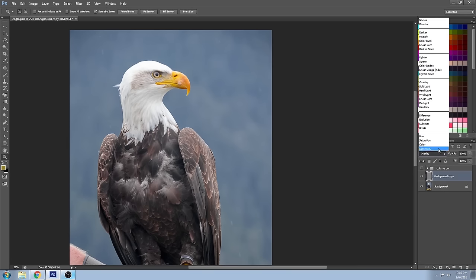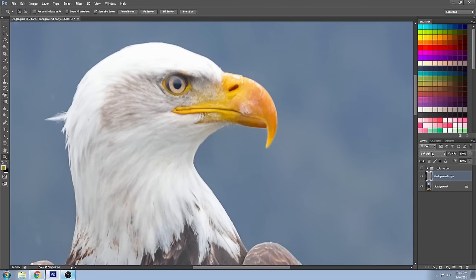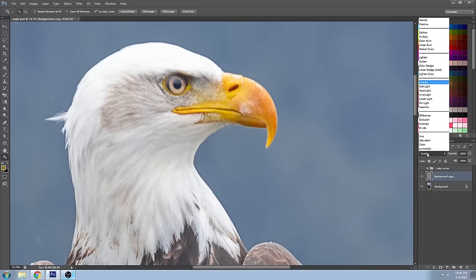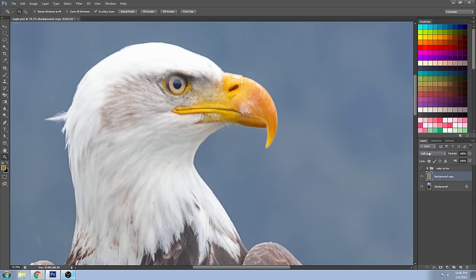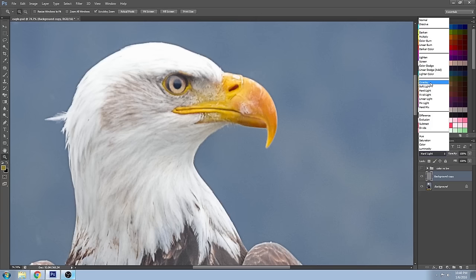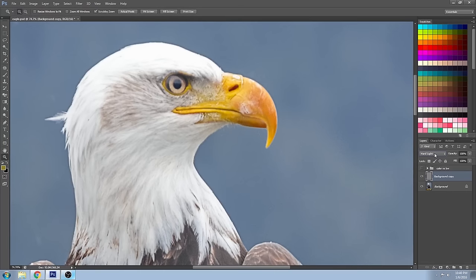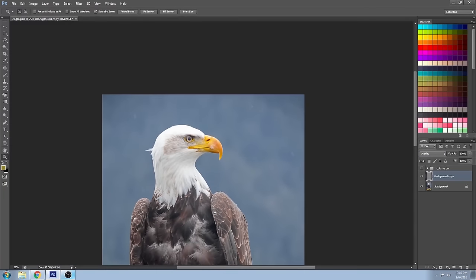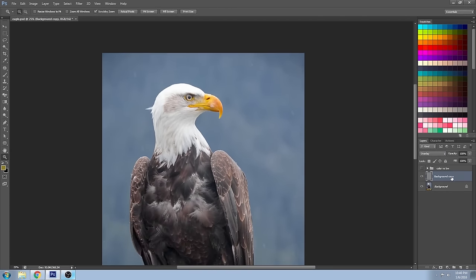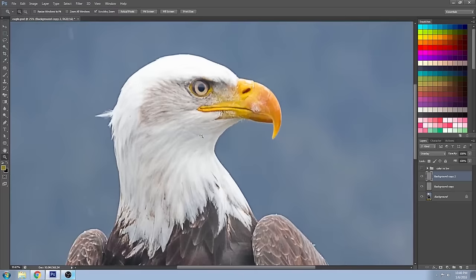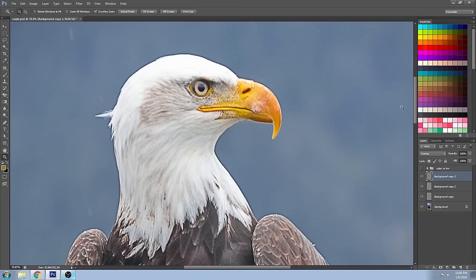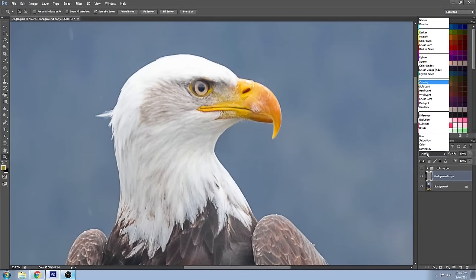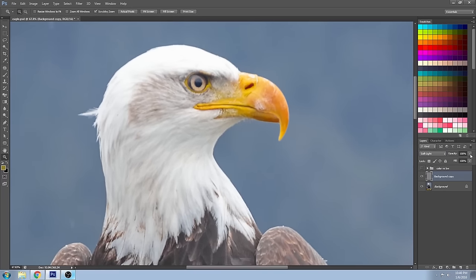There are different blending modes you can use. For a more subtle look you can choose Soft Light — zooming in, Soft Light is a slightly softer version. You can also choose Hard Light if you want it more exaggerated. You can also duplicate the layer to give a stronger effect, or if you put it on Soft Light and it's still too much, you can always just turn down the opacity.